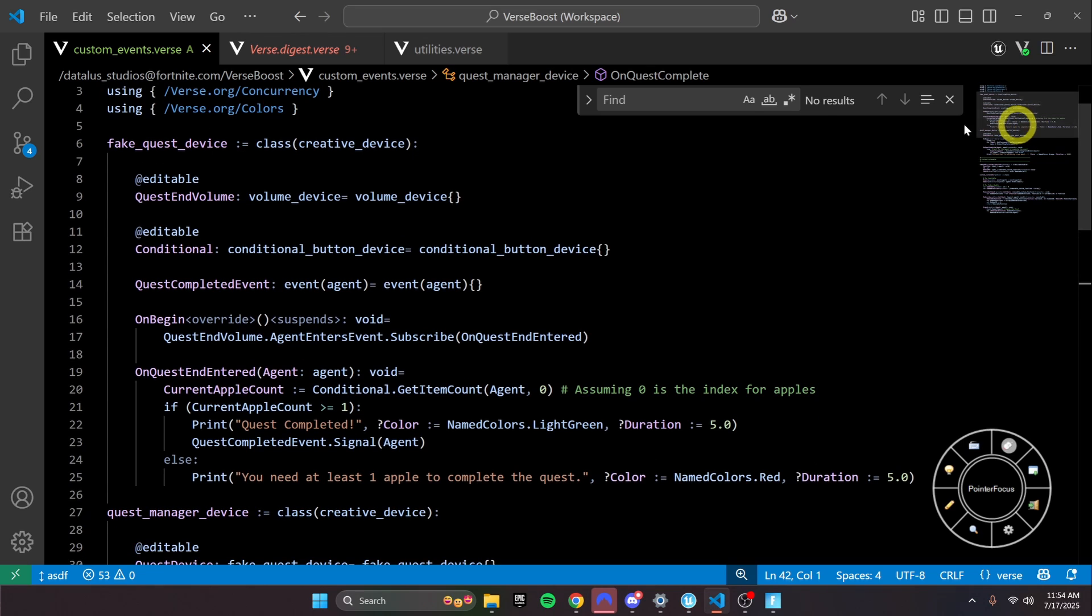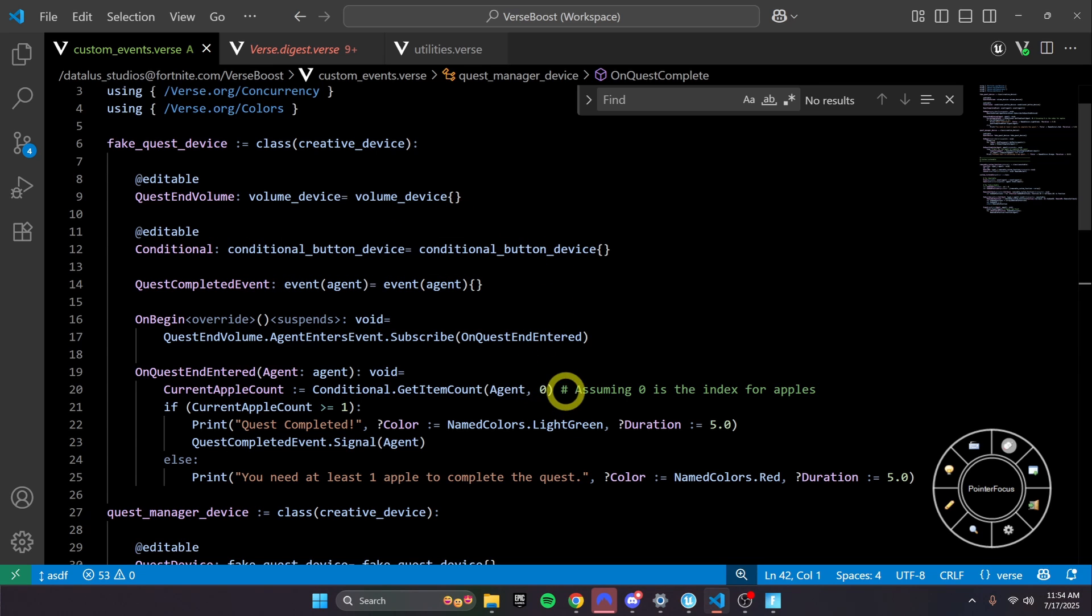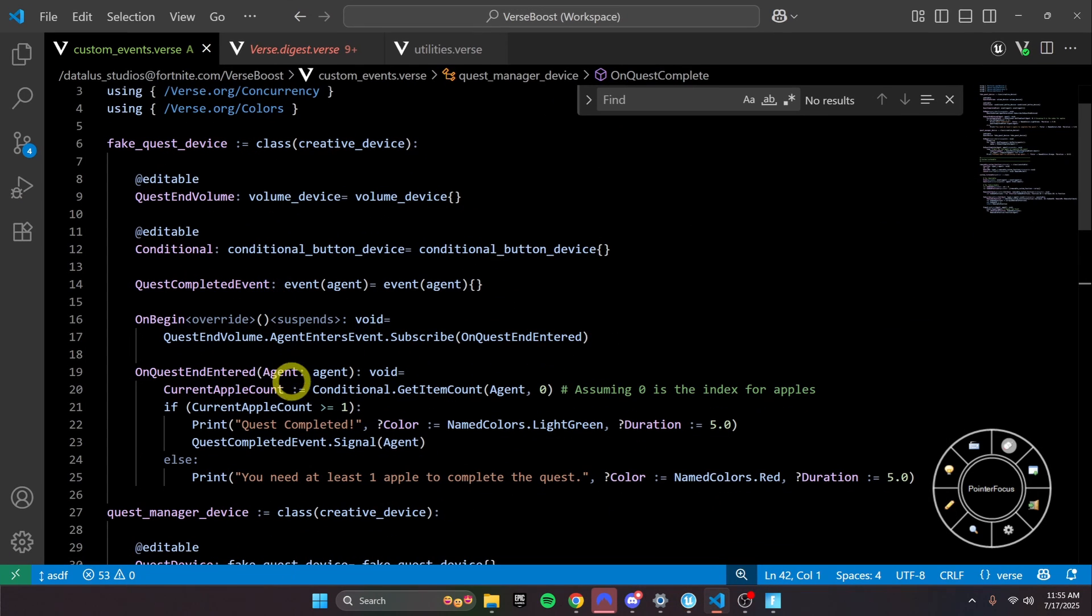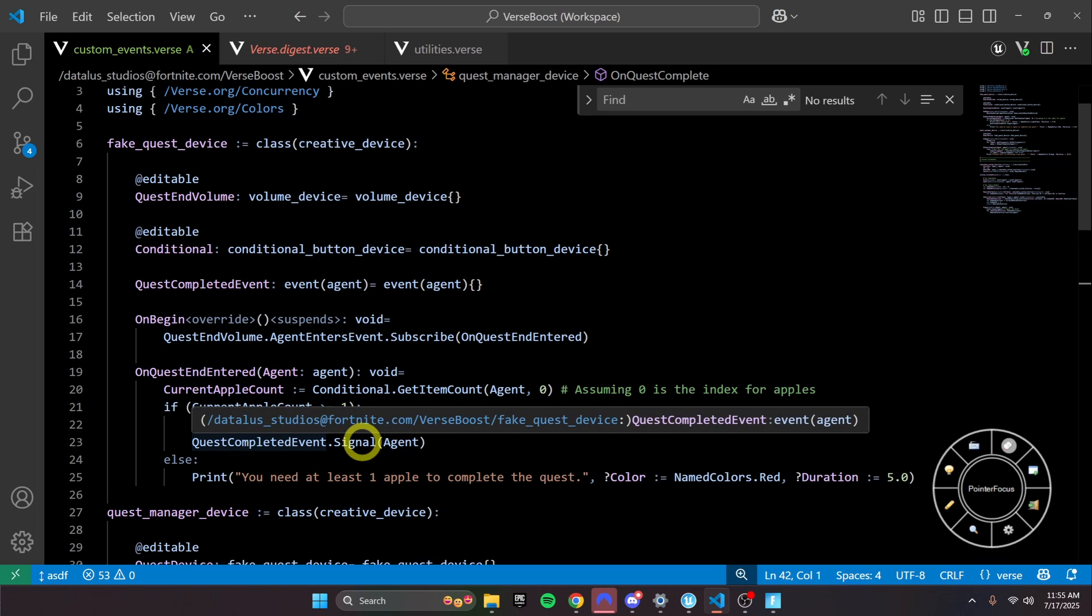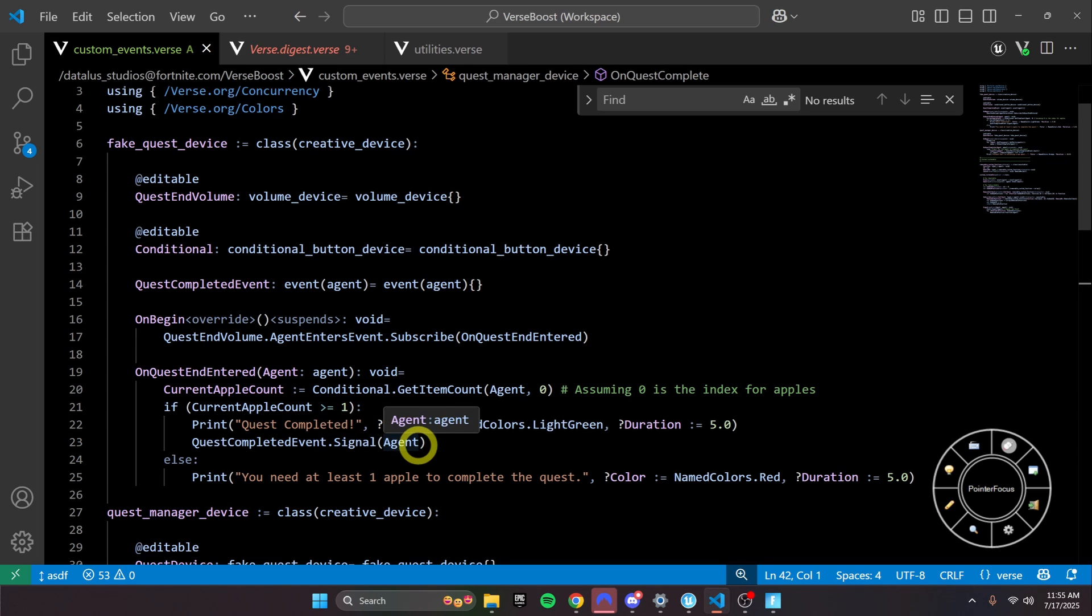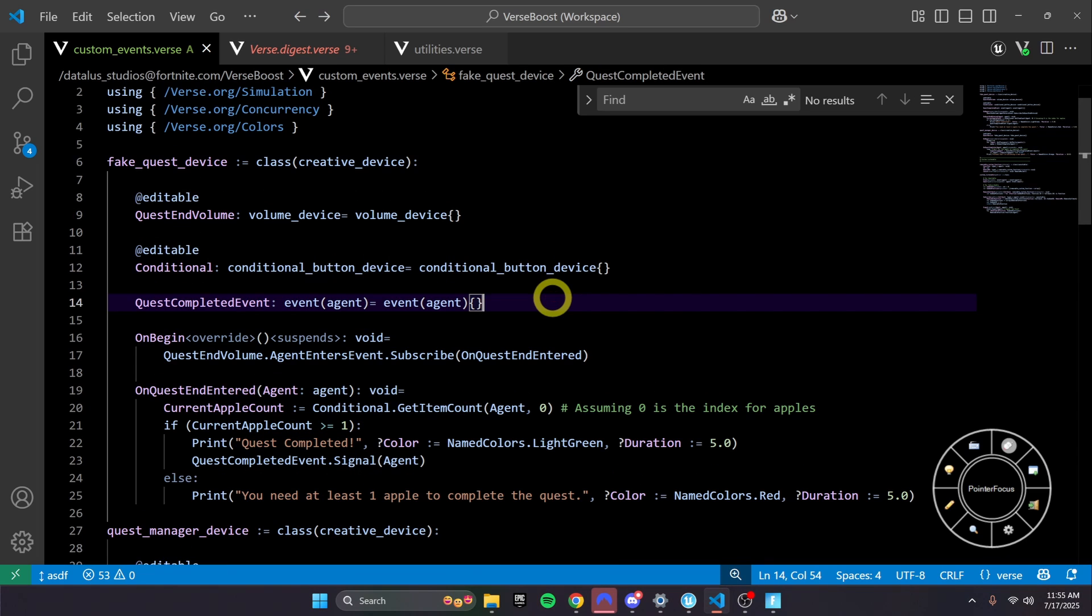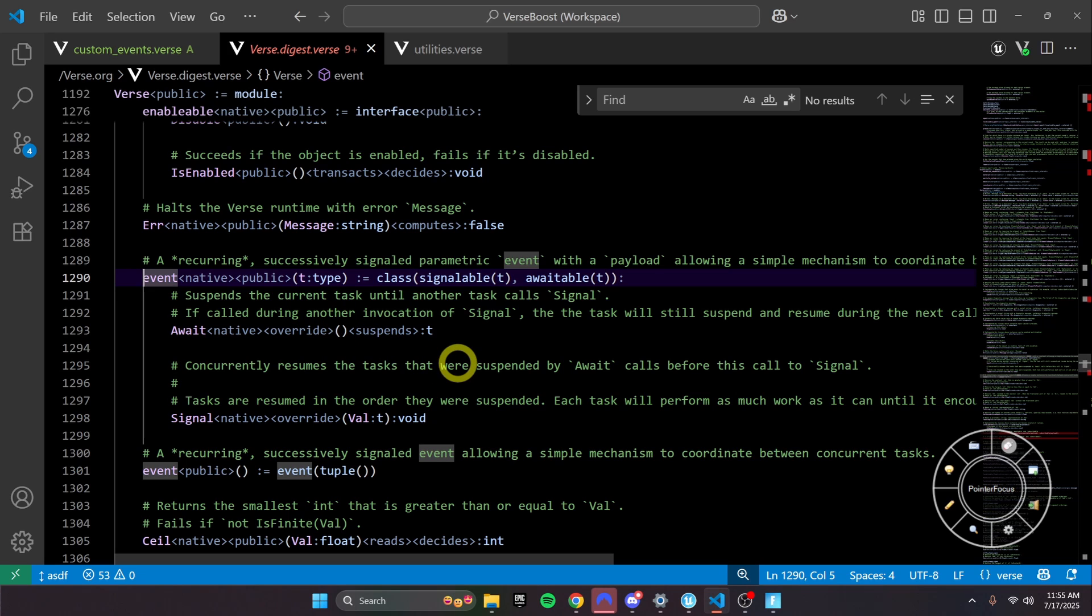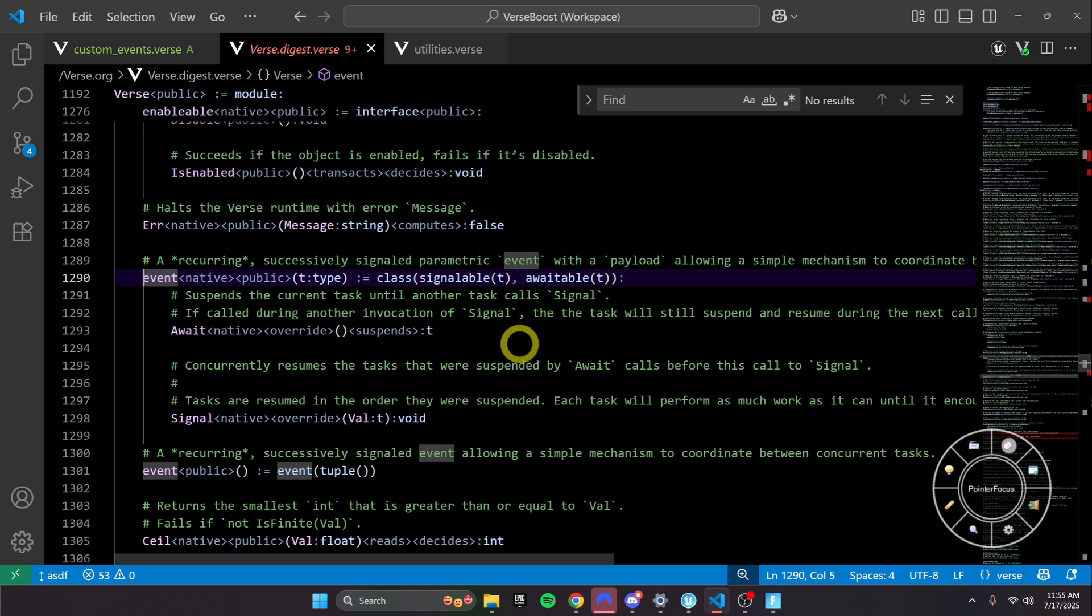First things first, we have this simple system here for a quest. Basically all it does is just check if when you enter this volume that we have here, if you have an apple or not. And if you do have an apple, then it will signal that the quest is completed. This quest completed event is actually using the event class that is made by Epic, but you'll see that this only allows you to await, and you can signal it as well. But you cannot subscribe to it.